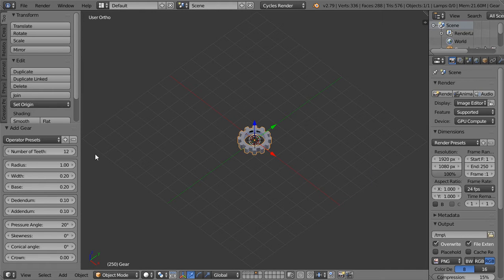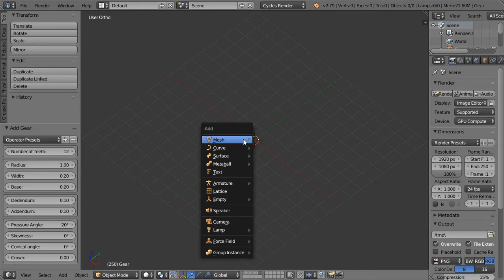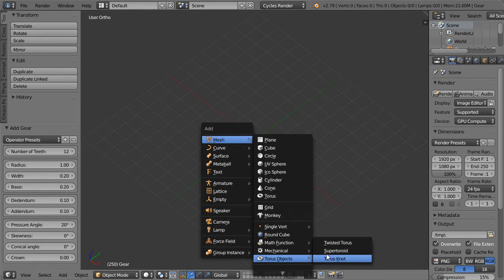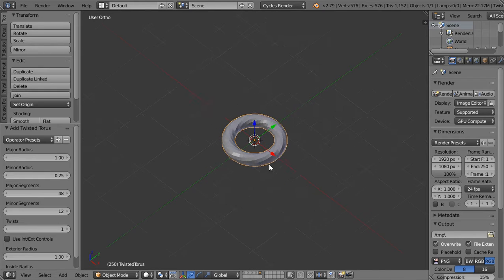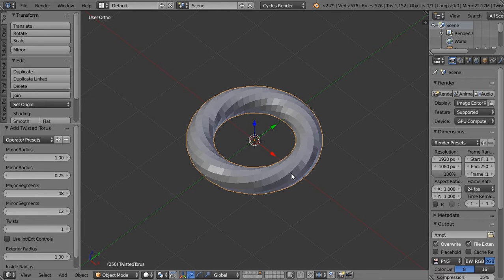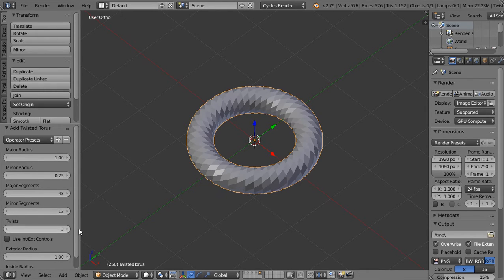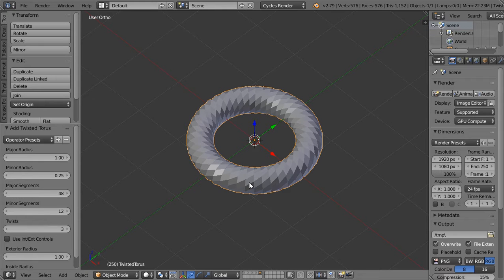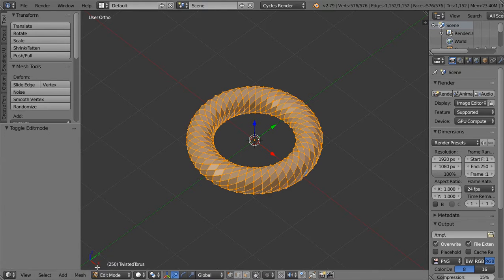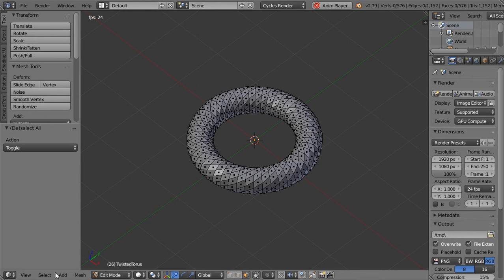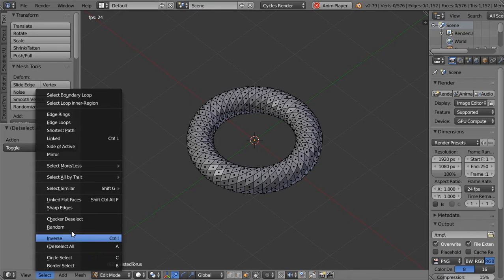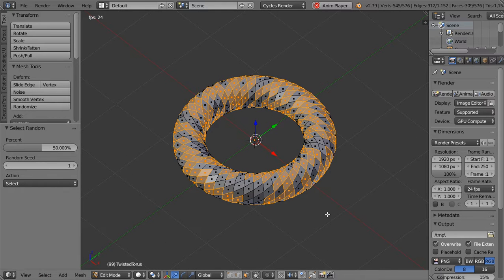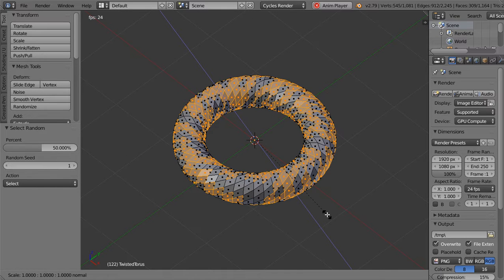And here we have the torus, and you can add twisted torus and maybe make the twist like this. And after that, we can select random and then extrude Alt+S.